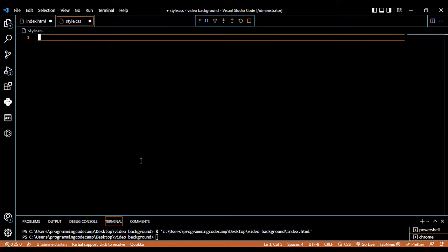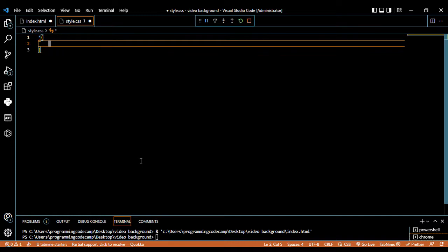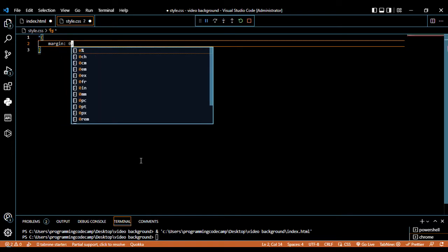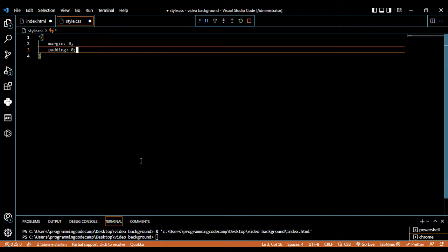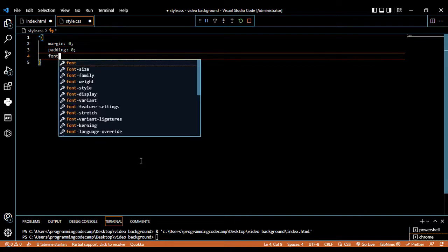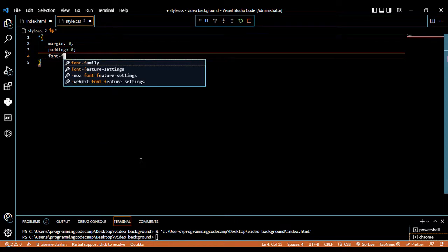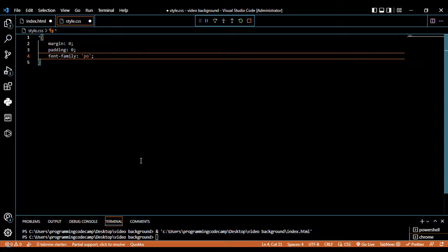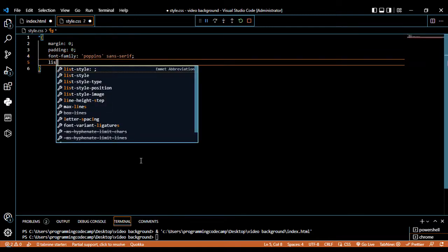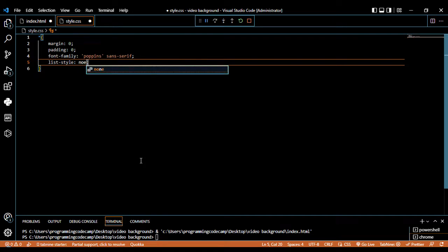Now inside the CSS part we have the basic code. Using the star selector, we can set margin to zero and padding to zero for the box.